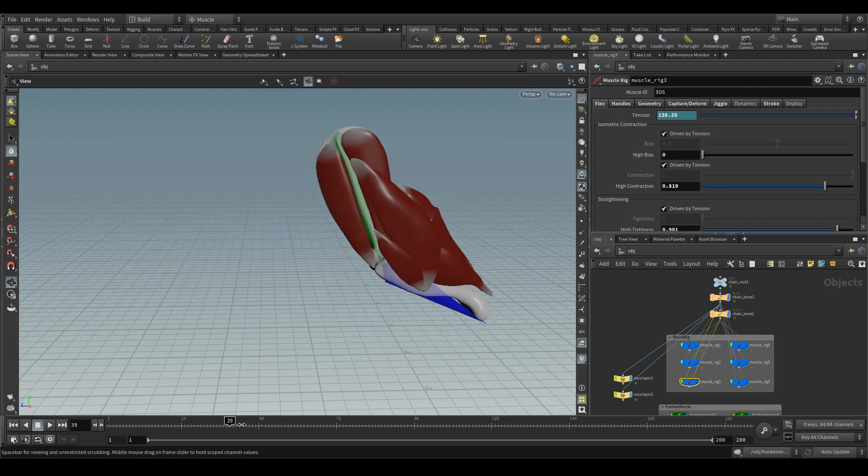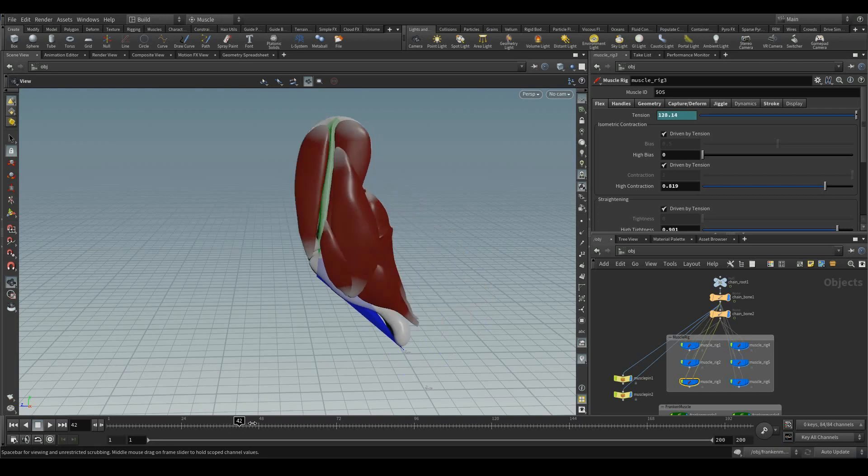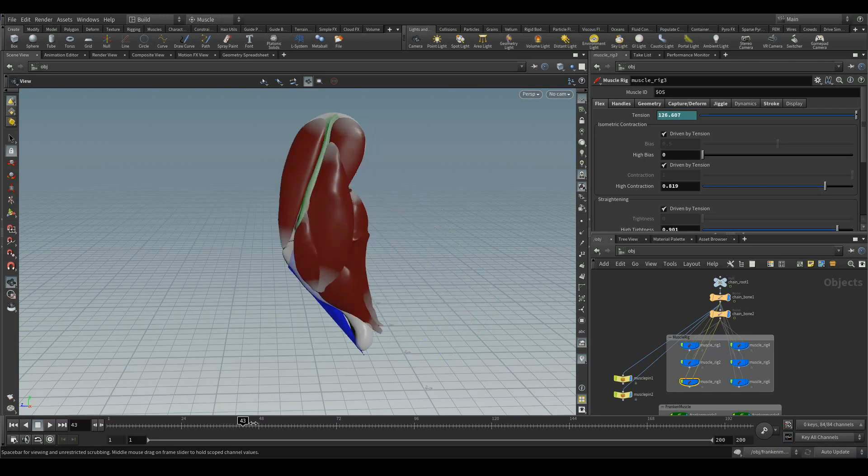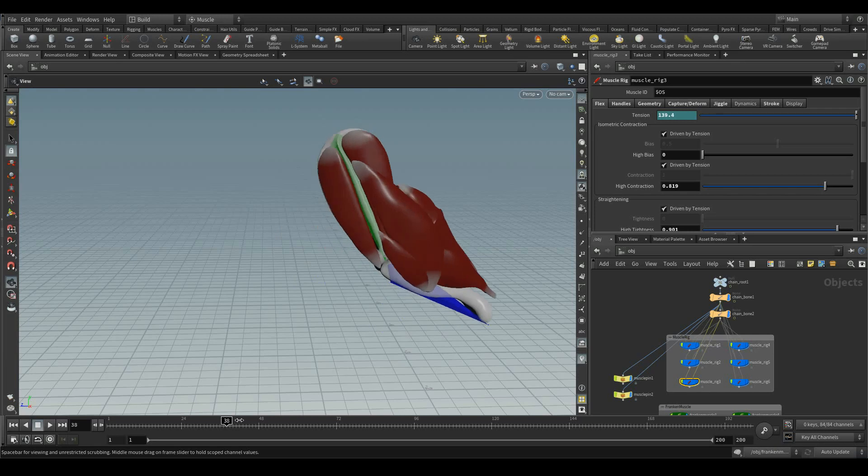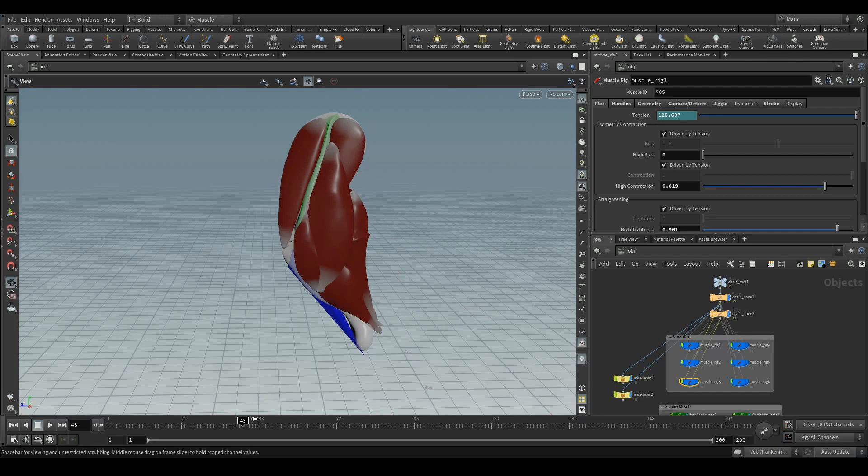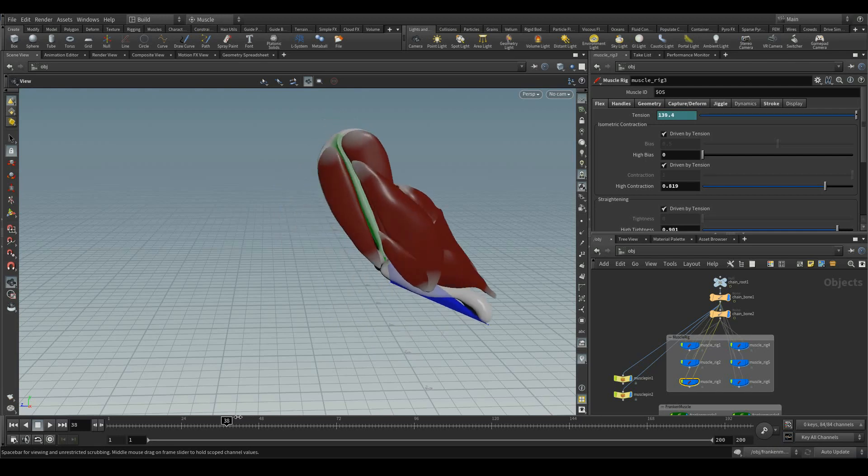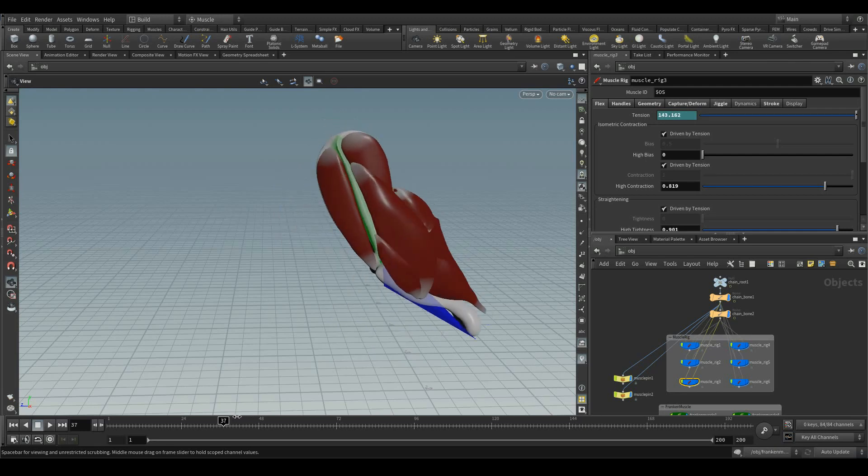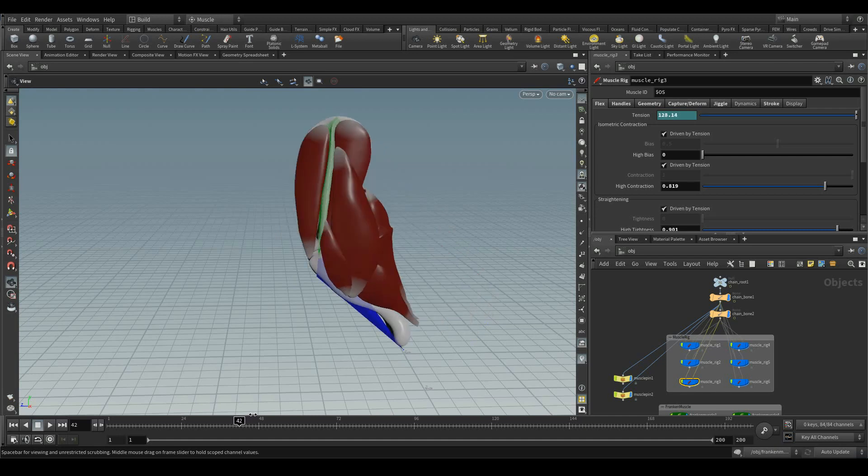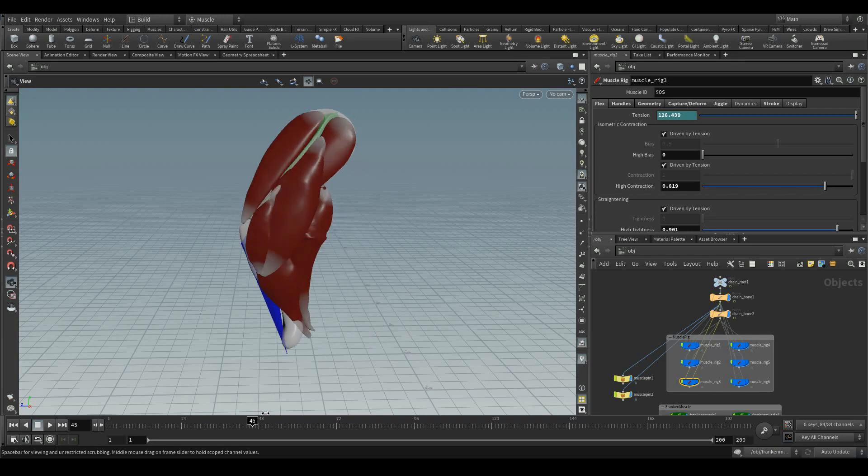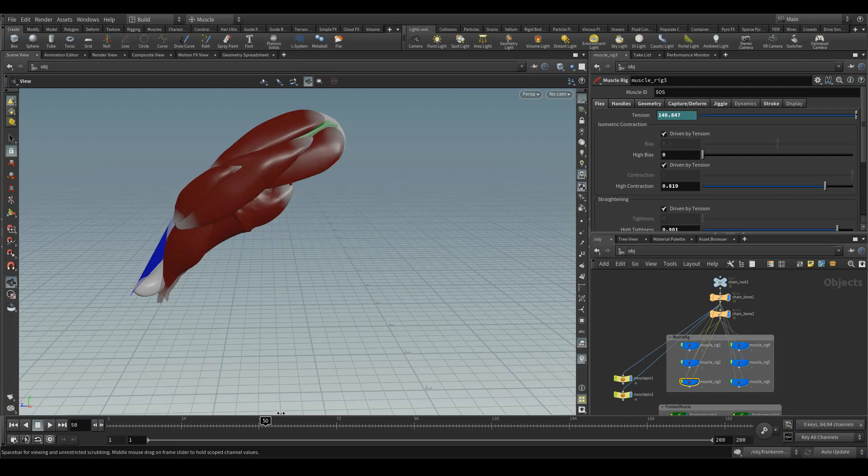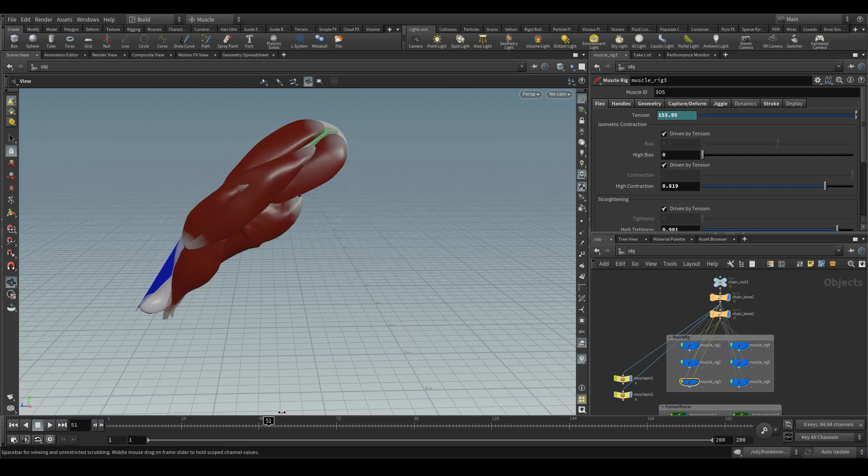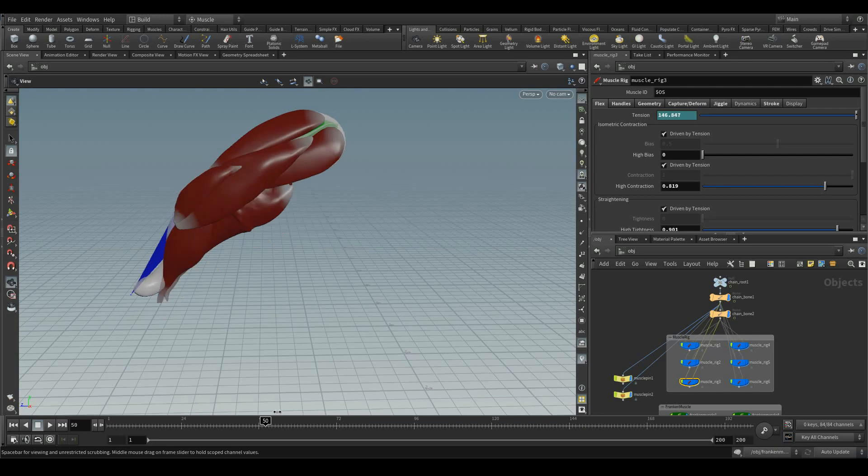When the muscle gets contracts, the value is around 125, and when it stretches, the angle is around 130s. So we're going to range between 125 and 130. When it comes to 130, the value has to be 0, and when it comes to 125, the tension value has to be 1.